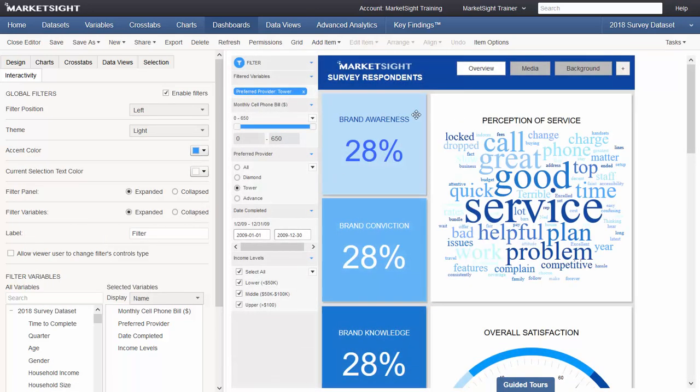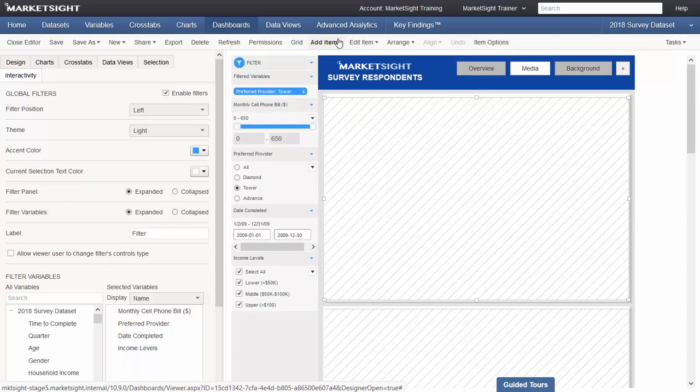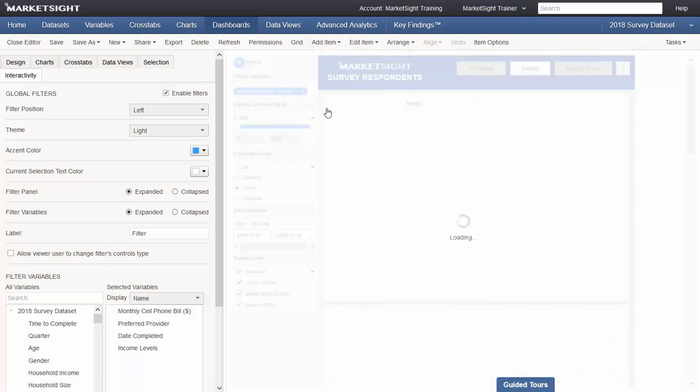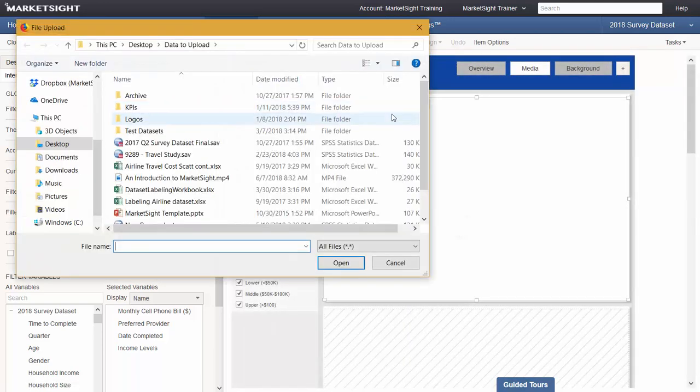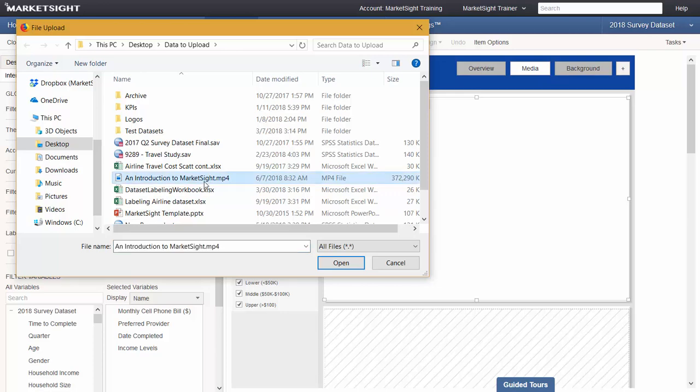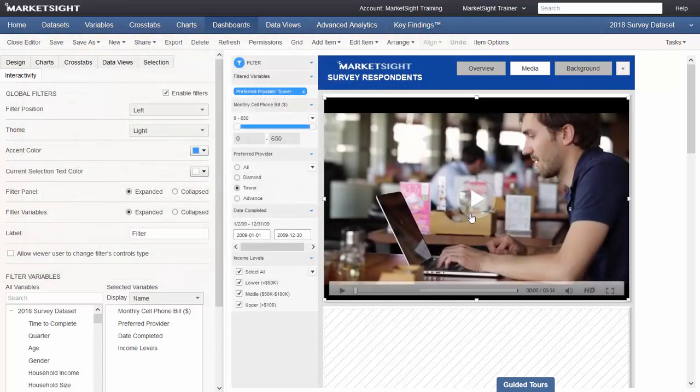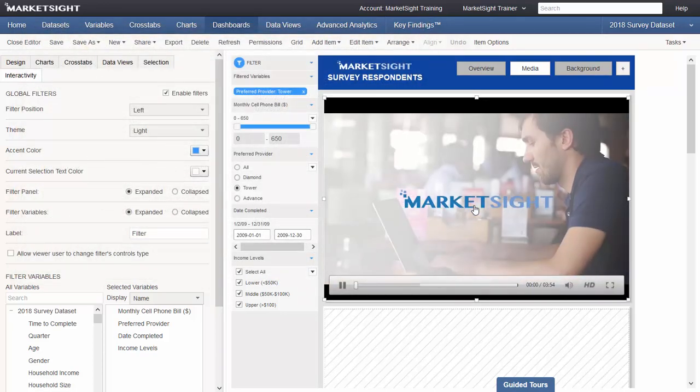In 10.9, dashboards can now stream videos. Adding a video to a dashboard is simple. Browse for the file on your computer and add it to the dashboard. Then anyone who views this dashboard will be able to play the video.